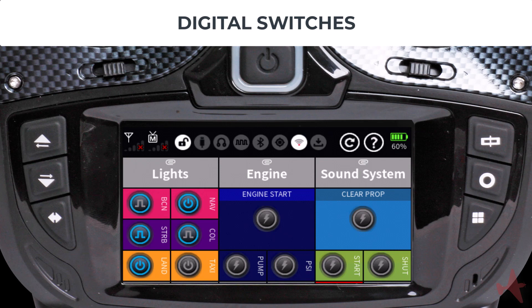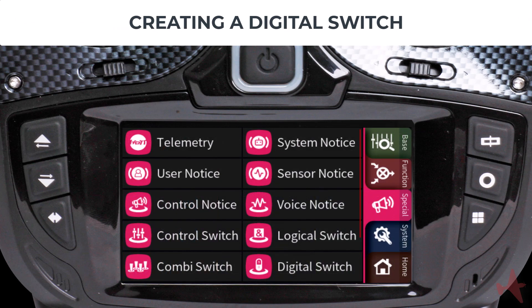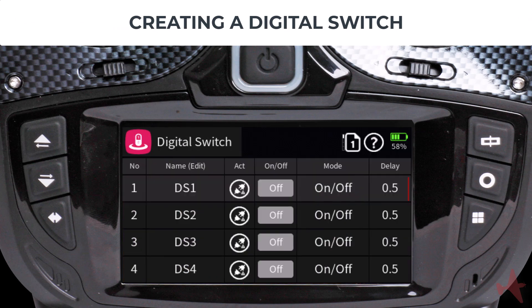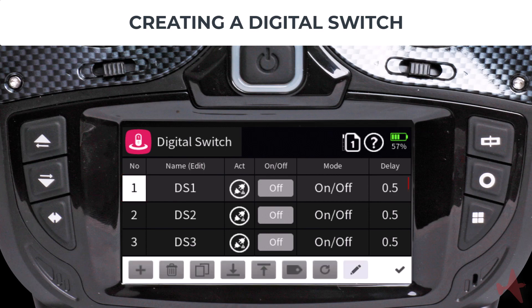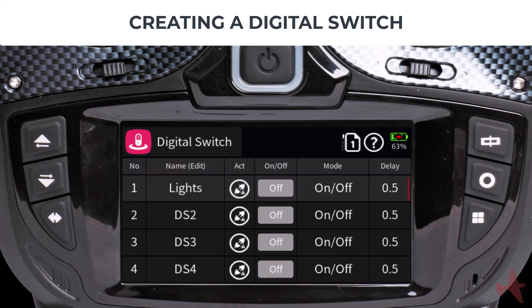You can create up to 64 digital switches depending on your radio model. The digital switch menu is accessed from the special menu. Let us create a digital switch that turns an LED light on and off. We will use DS1 as our switch and give it a name by tapping on the number column to bring up the toolbar, then tapping the pencil icon to bring up the keyboard and entering "Lights".